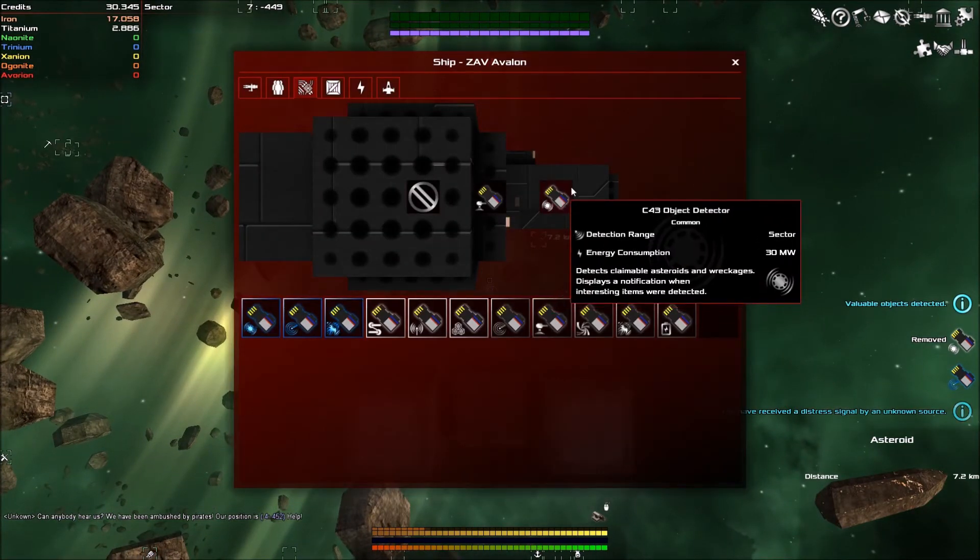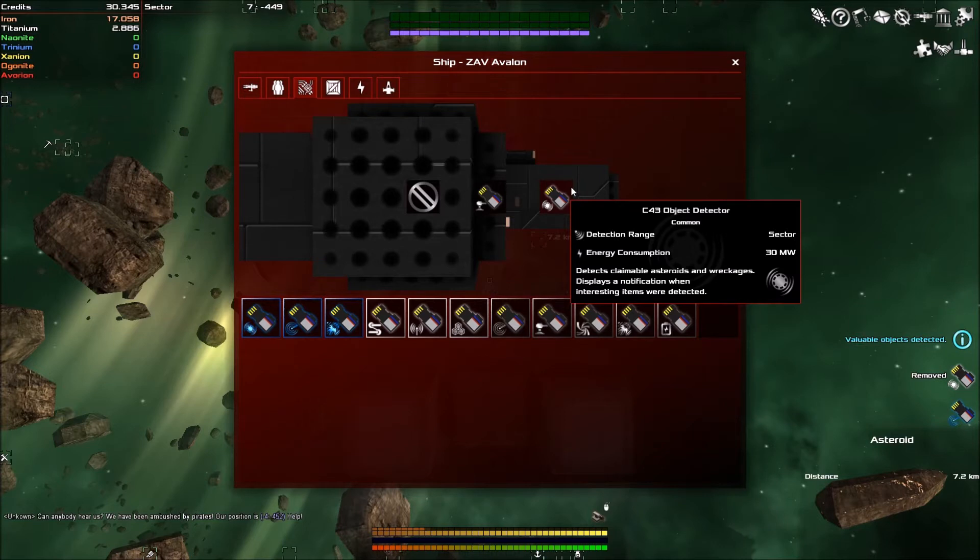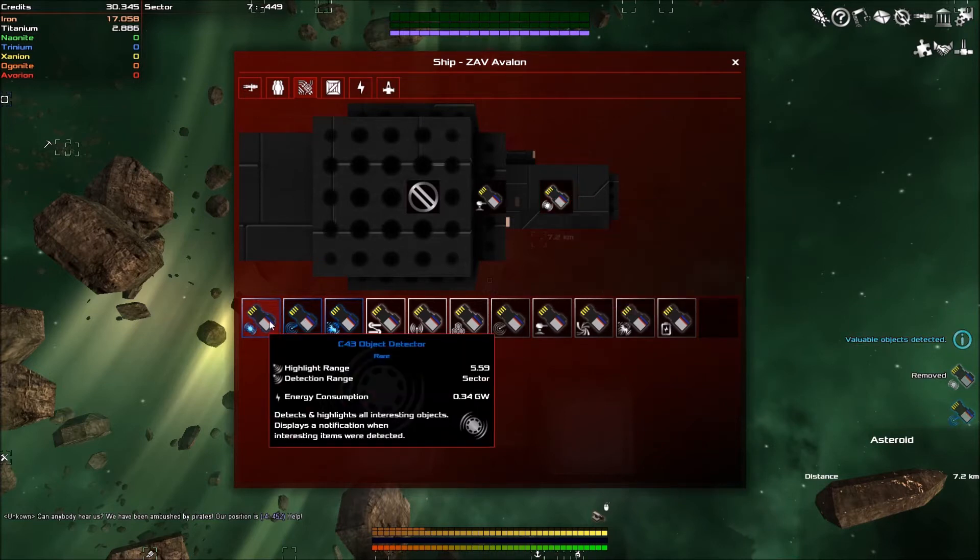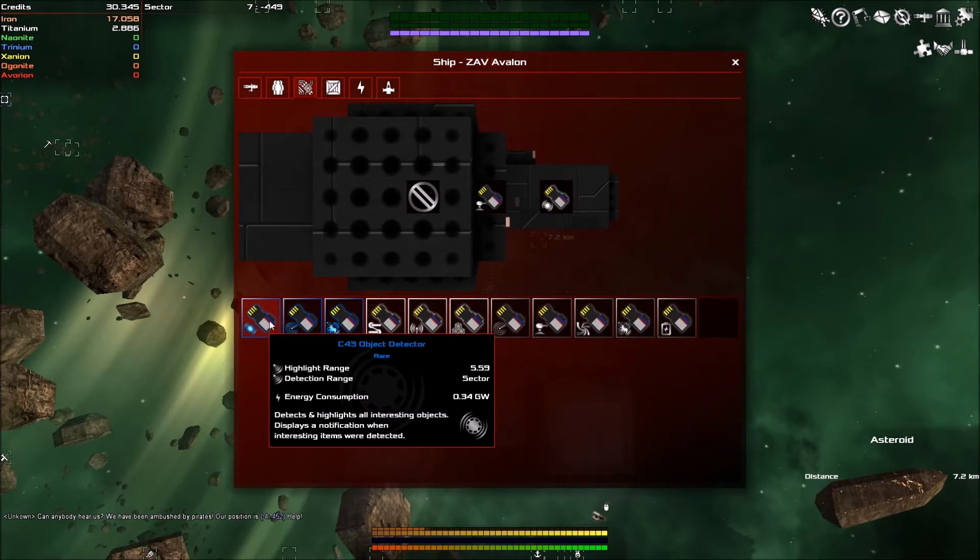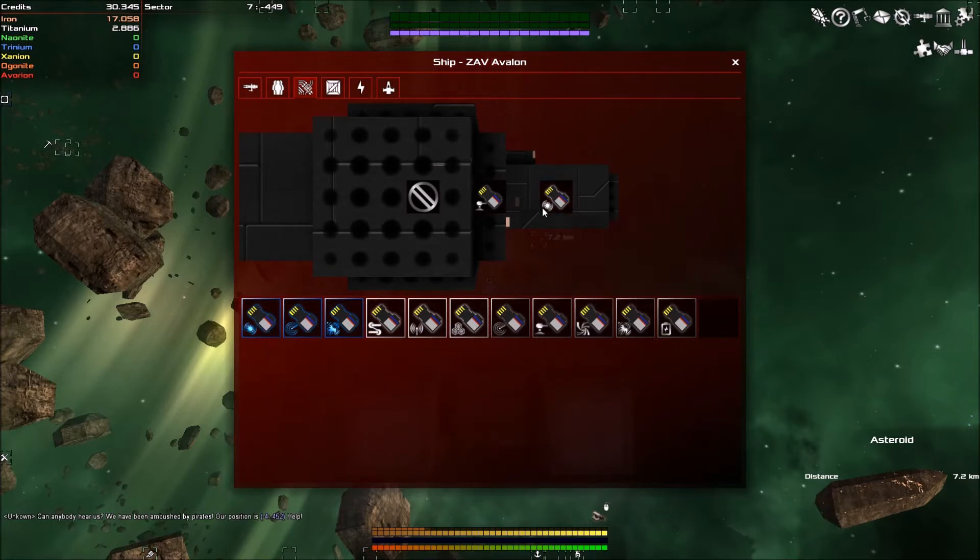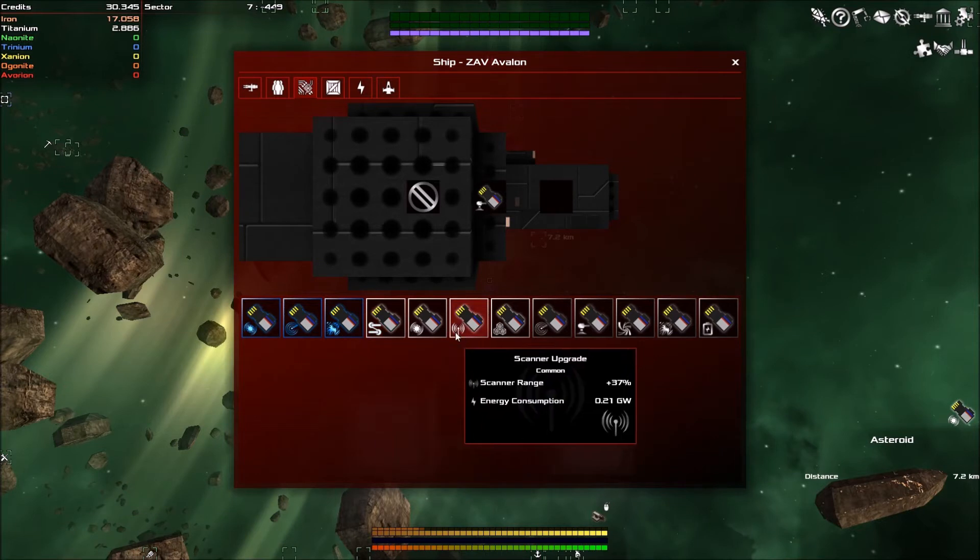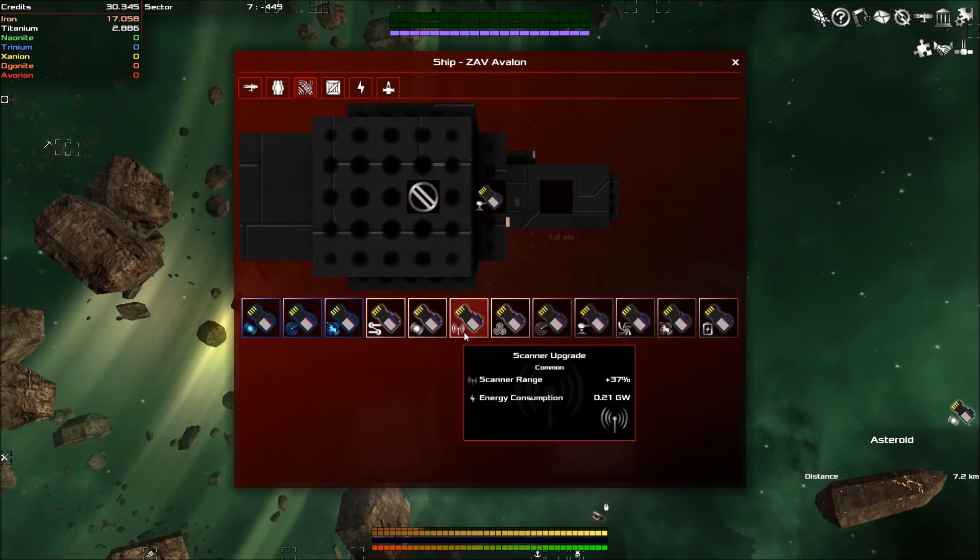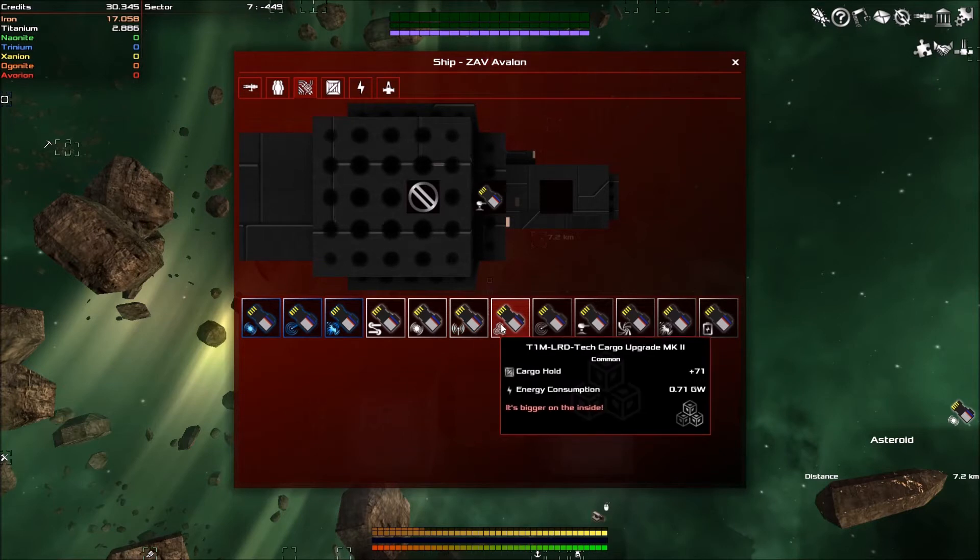We've also got a C-43 object detector which detects claimable asteroids and wreckages. My thinking is that it would show me any asteroids that have materials in but it doesn't, which is kind of annoying. We've also got a scanner range increase.